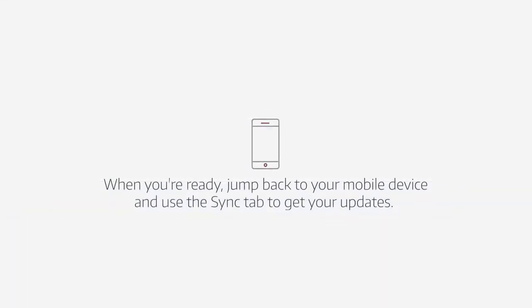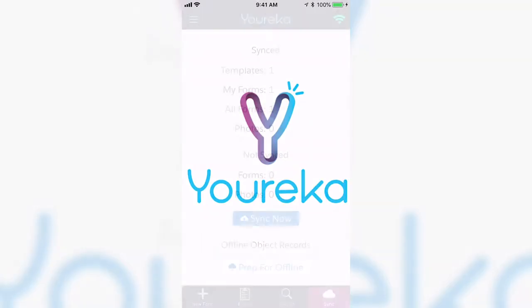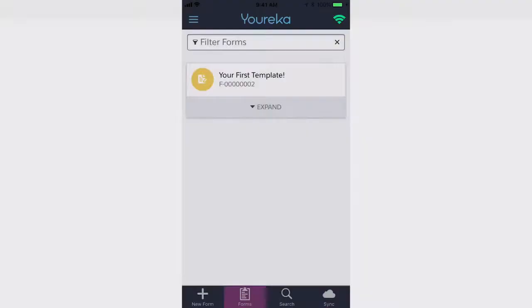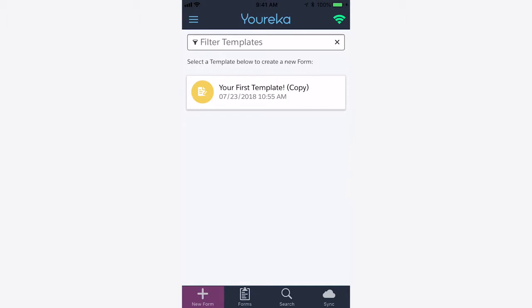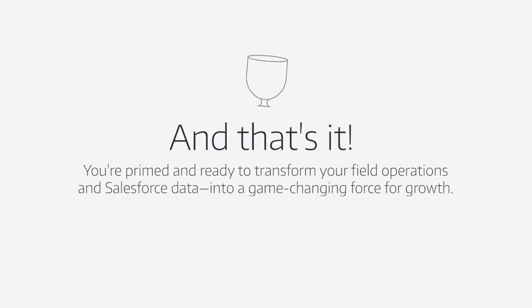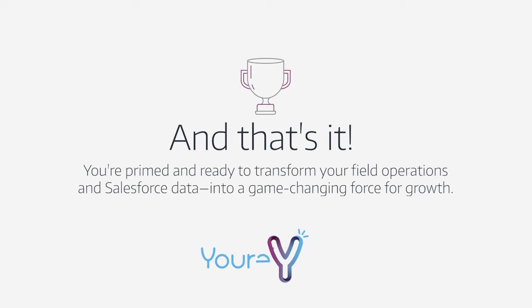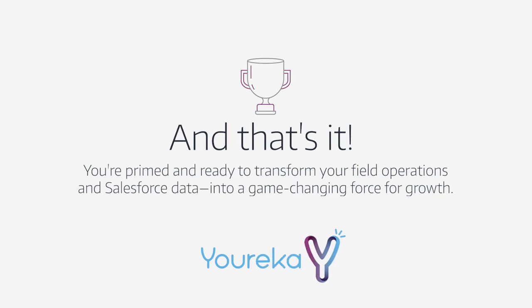We can go back to our mobile device to sync our latest form templates to the application, and there you'll see the new form template that we've just created. And that's it! You're primed and ready to transform your field operations and your Salesforce data into a game-changing force for growth.